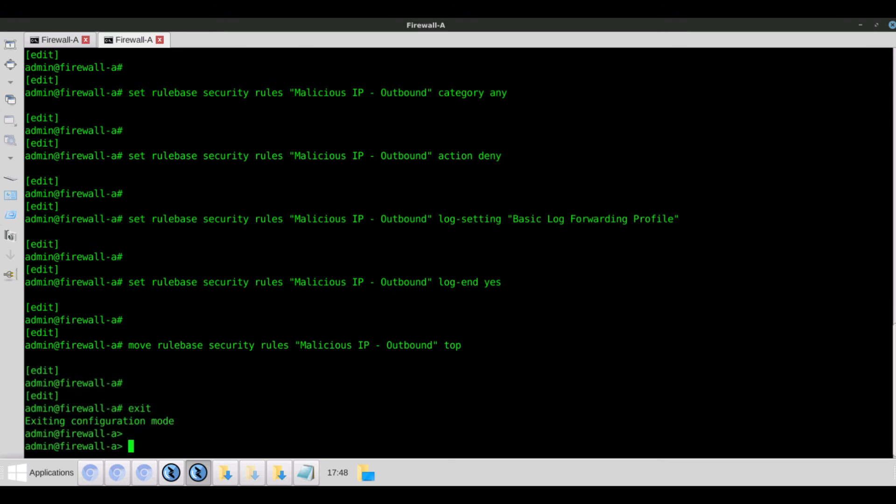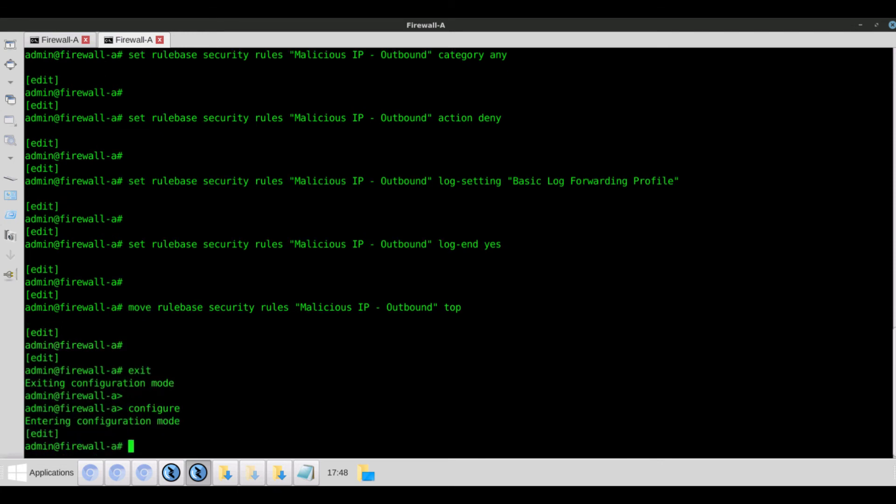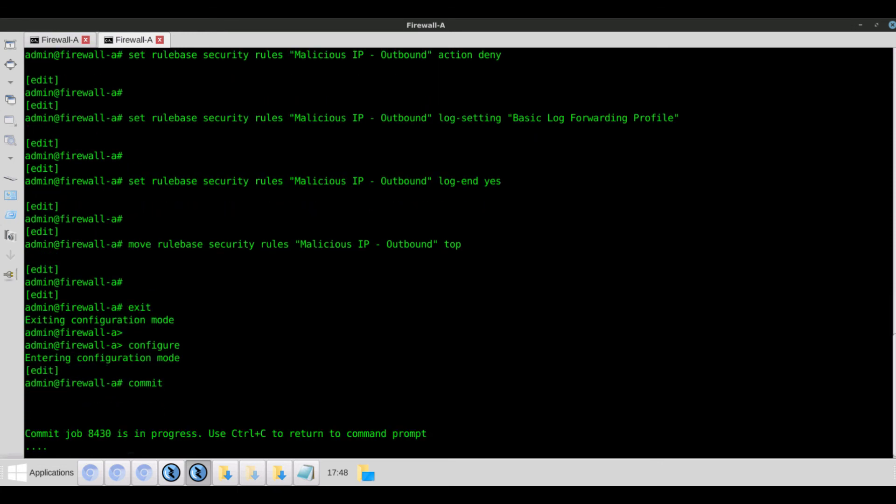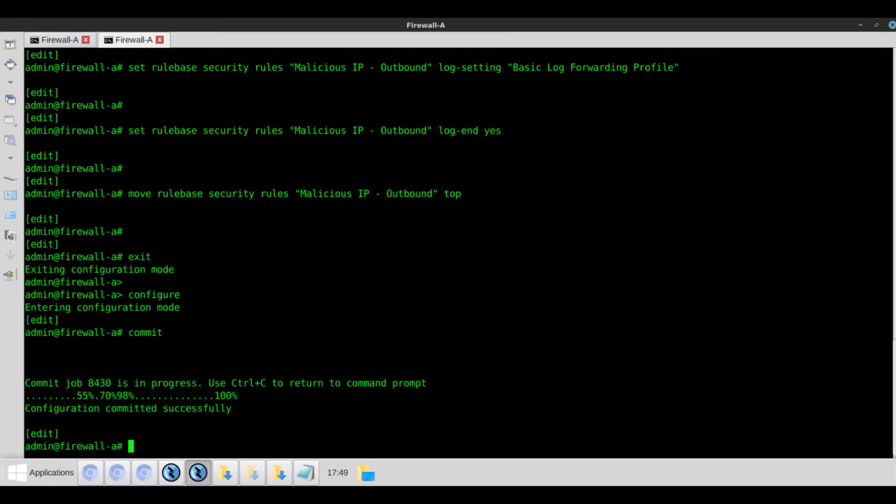So for the purposes of this demo, I'm going to go ahead and do a commit operation. The configuration committed successfully.